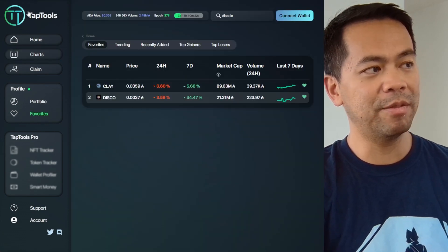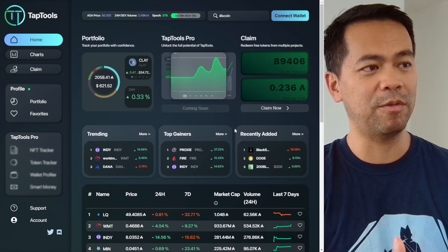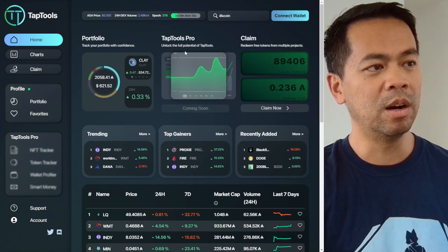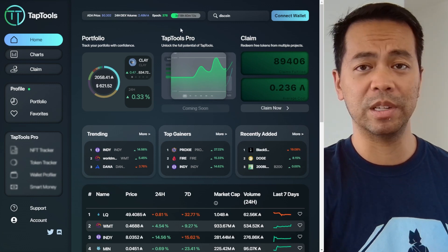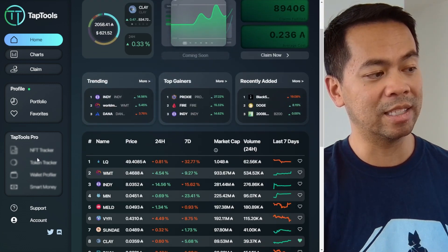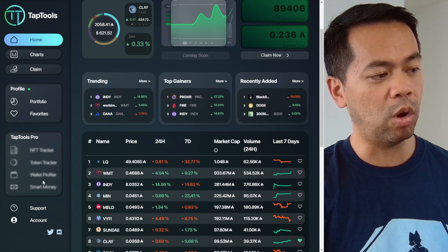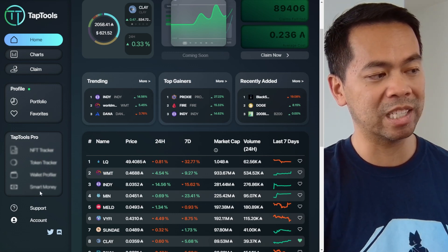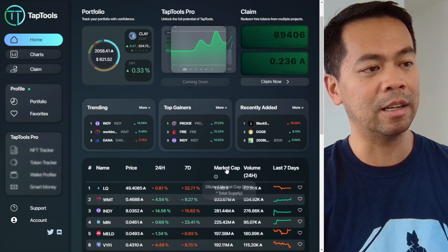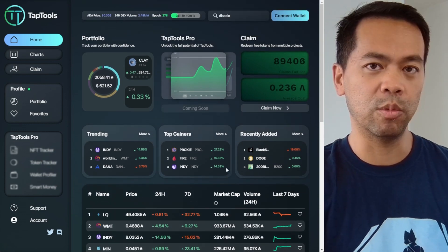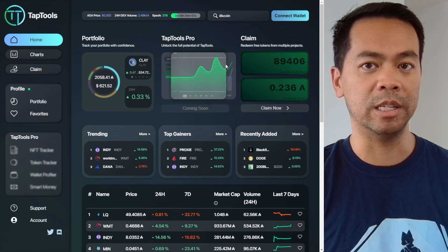They do have some pro features that are coming out — this is how the platform is going to make money. It's through their pro tools that are yet to be unlocked, which they're working on at the moment. That includes an NFT tracker, token tracker, a wallet profiler, and also a smart money feature. I'd love to dig into that and learn more about how they plan to monetize the platform.